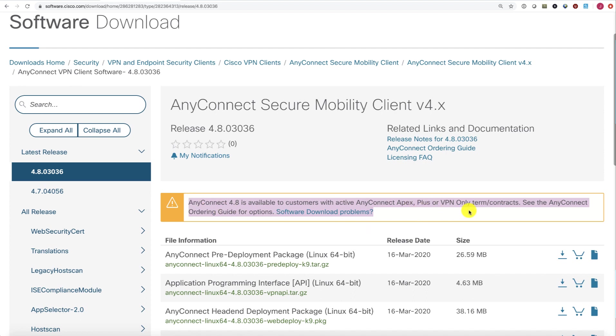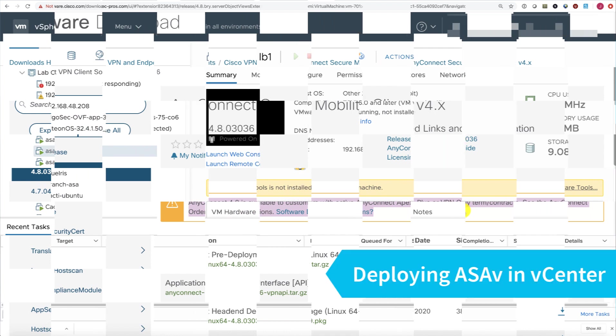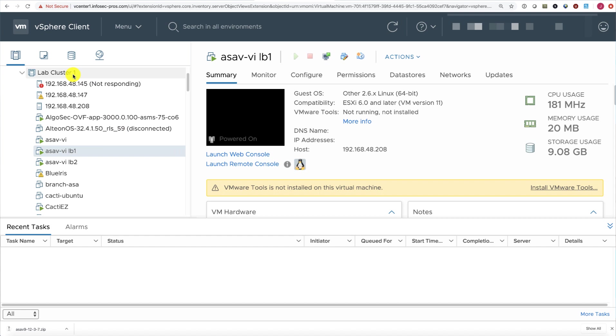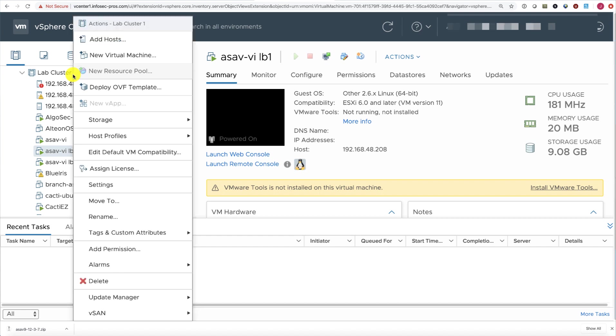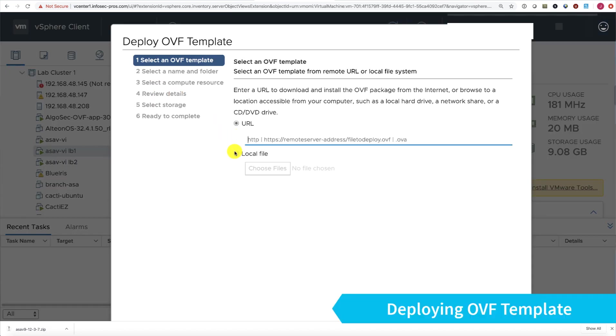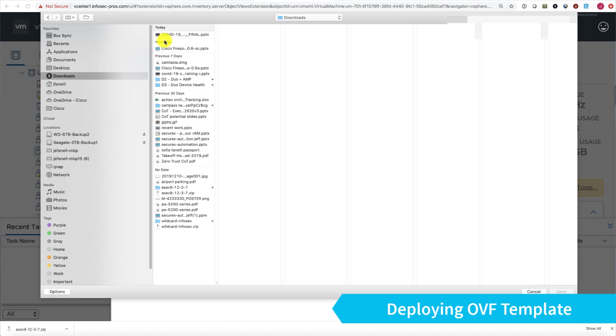Now let's install our ASAV. I've logged into my vSphere vCenter and I'm going to deploy an OVF template. Choose local file, and this will be where I choose the files that I just downloaded from Cisco.com.